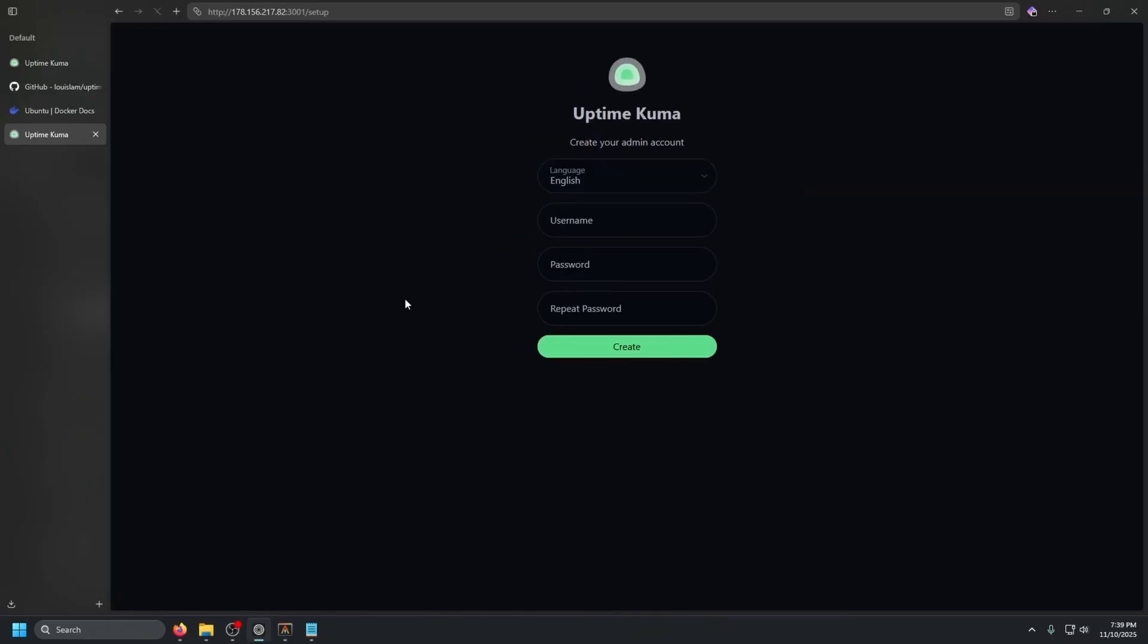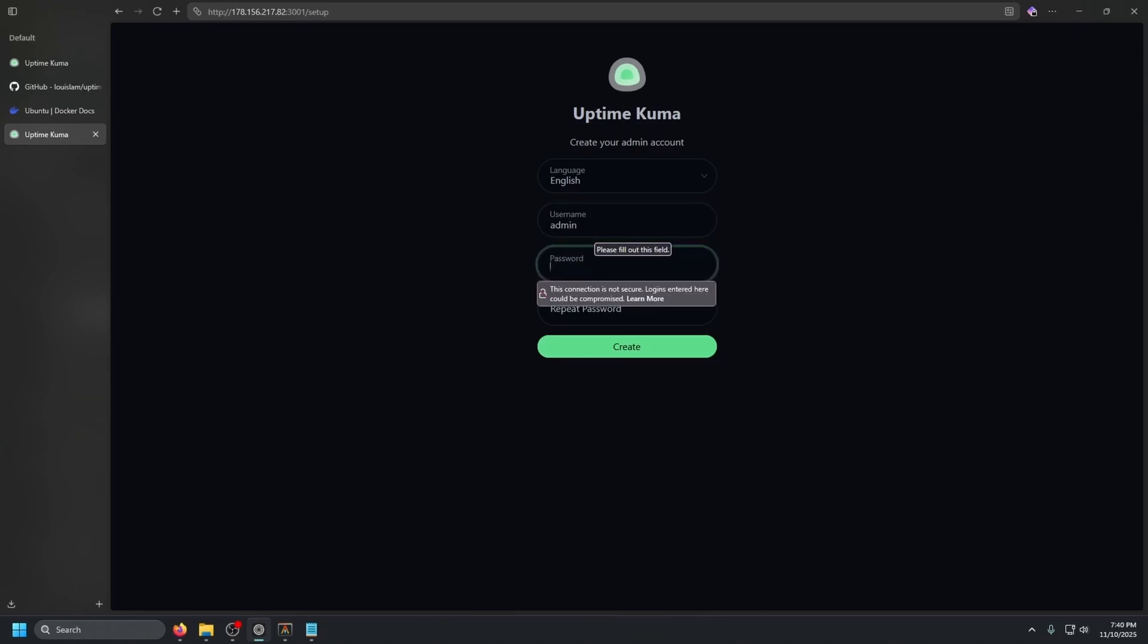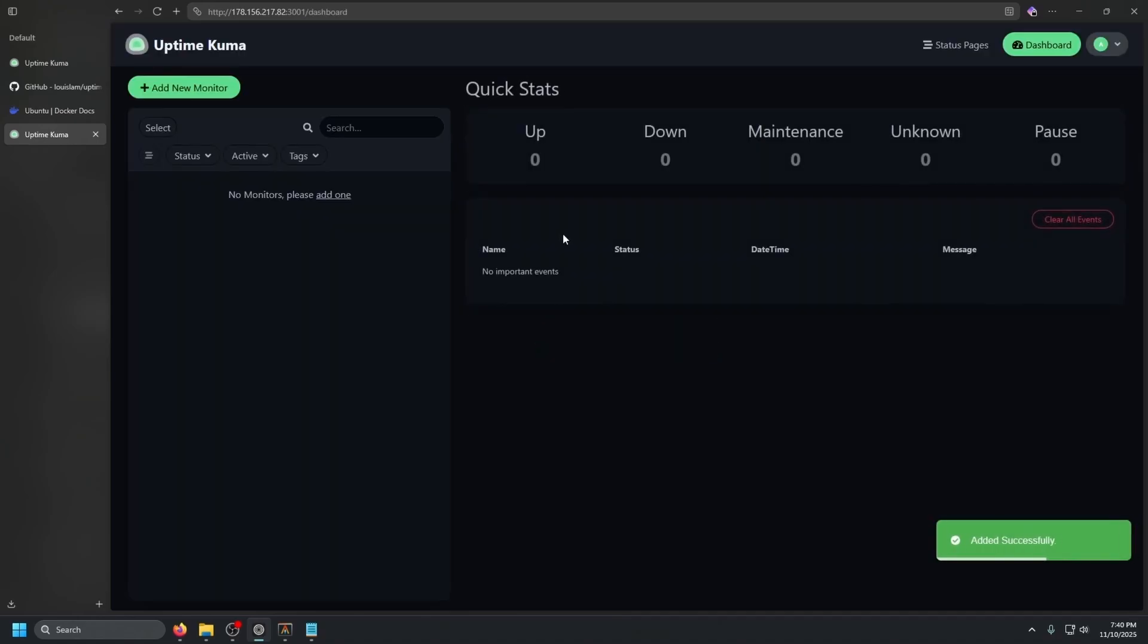It's going to set up the database. So we'll just wait a little bit. And then we have create your admin account. So let's go ahead and name it admin, type in a random password and press enter. And there we go. We are in uptime Kuma.